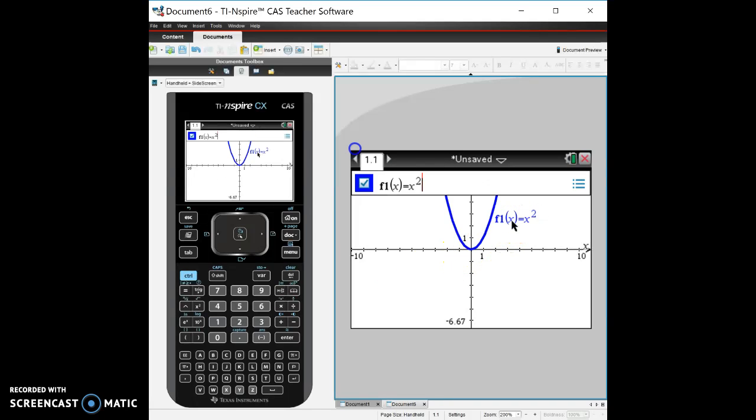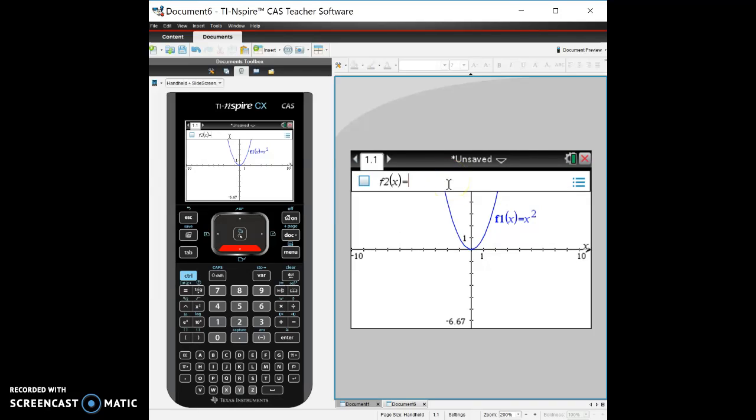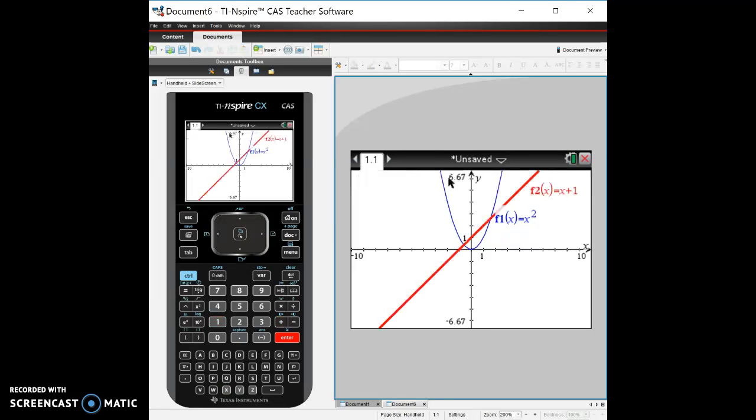I can do one of two things. I can either go to this and I can double click on it and it'll take me back to my function table here. Now if I went down it'll take me to f2, so let's say I want two functions in here. I want the line x plus one.